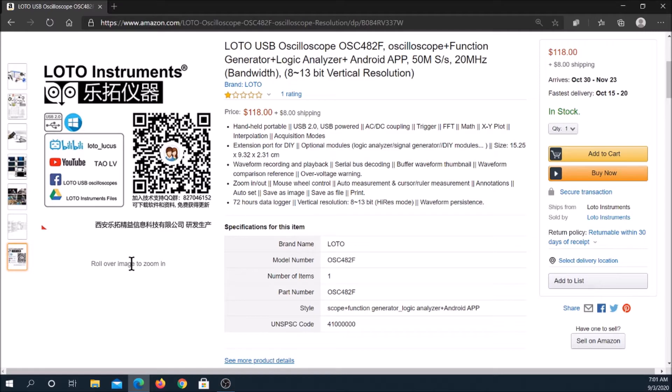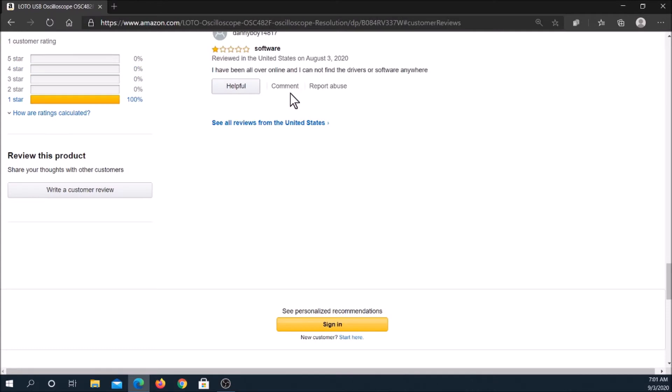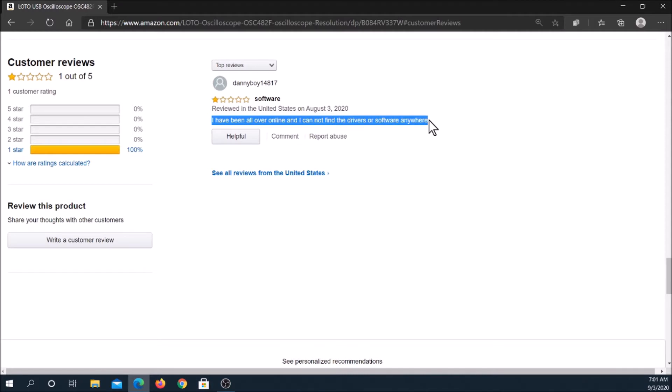Either AC or DC coupling can be selected. Hardware-based AC coupling is not usually included in devices at this price. The input range with the one-time probe is plus or minus 5 volts. For the 10 times probe, plus or minus 50 volts.